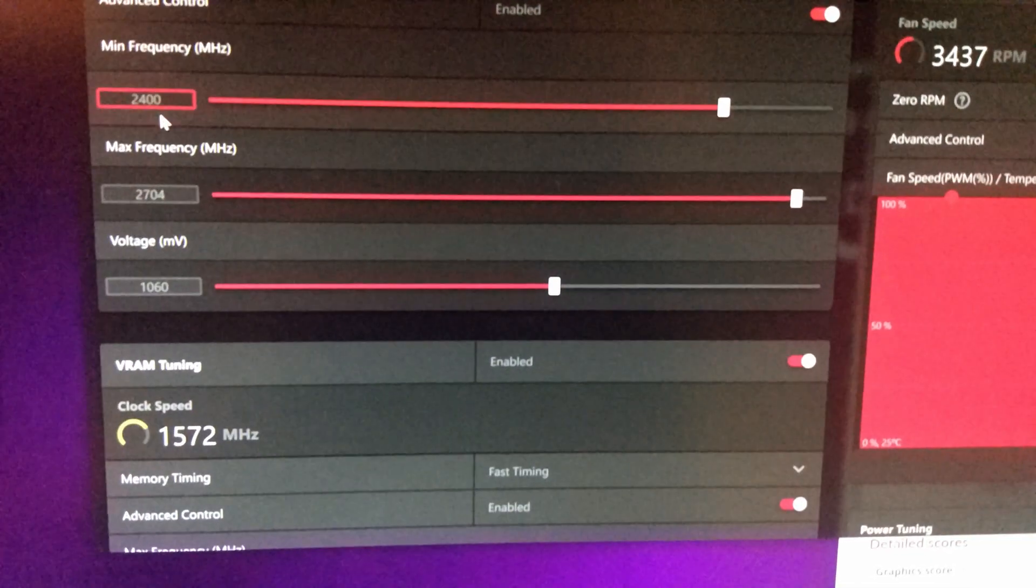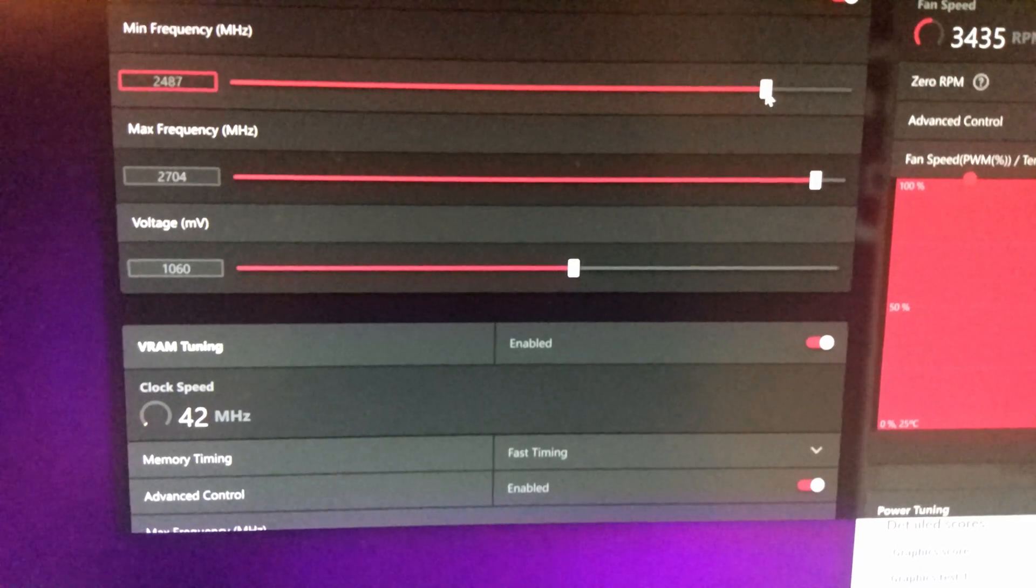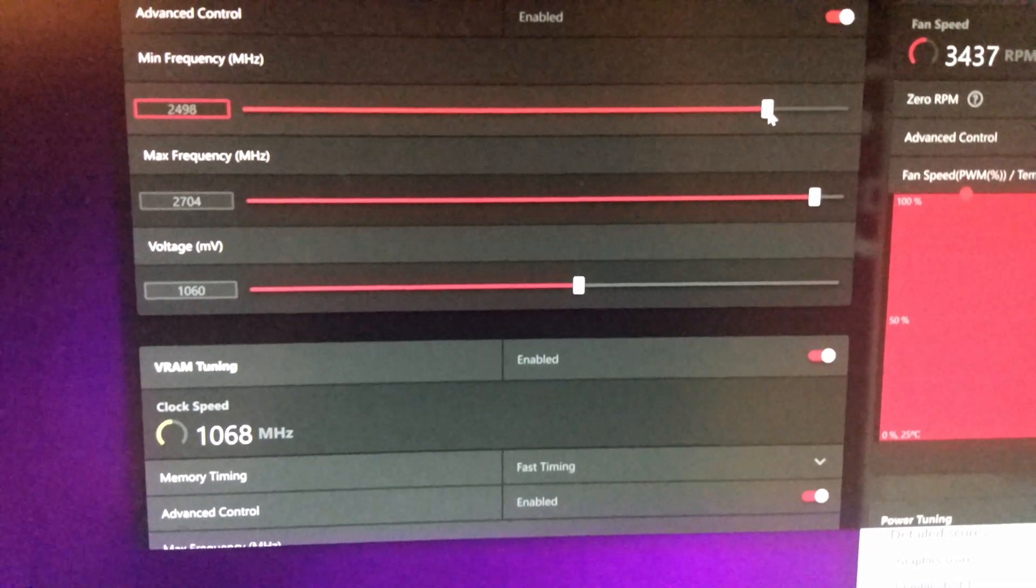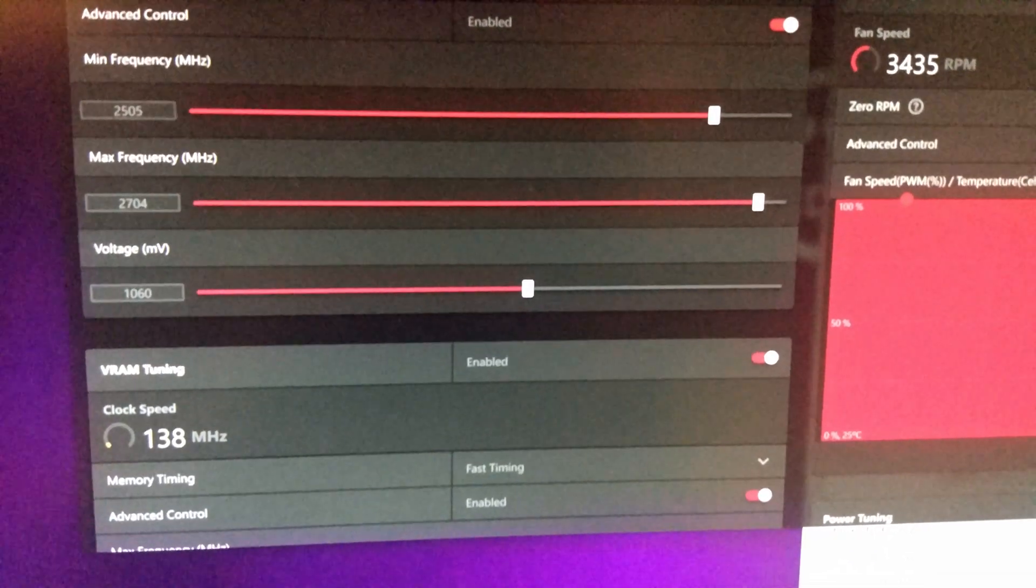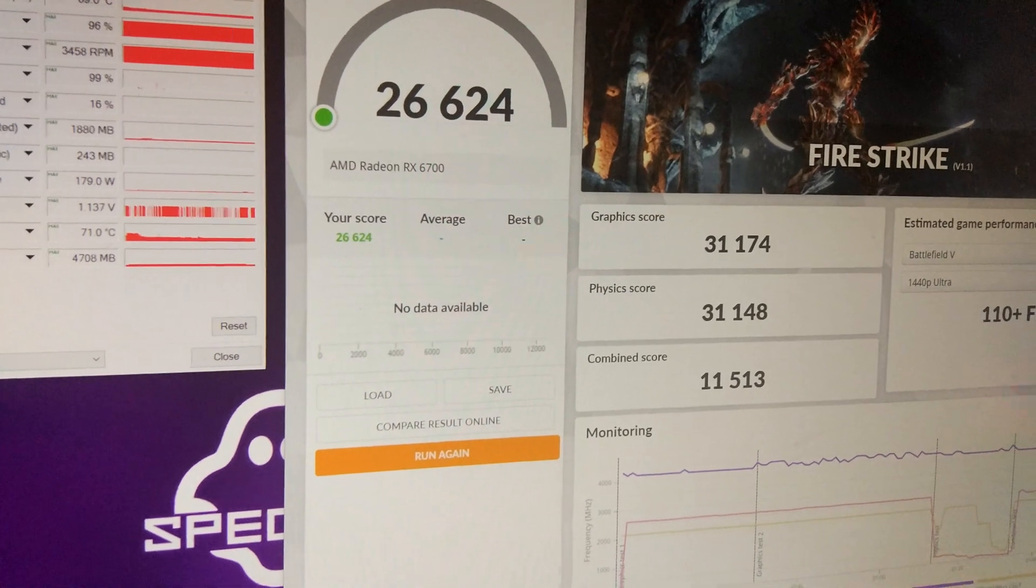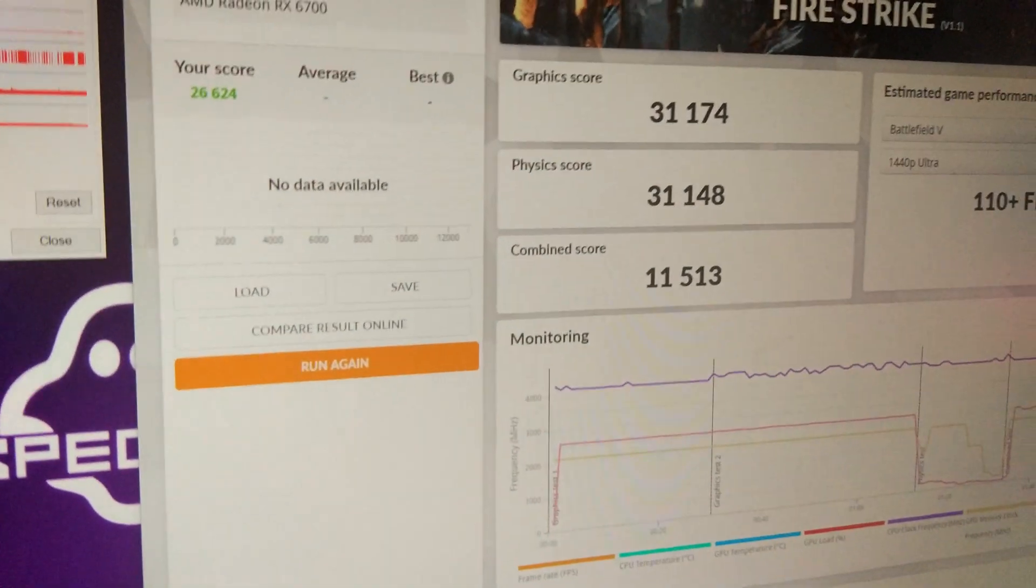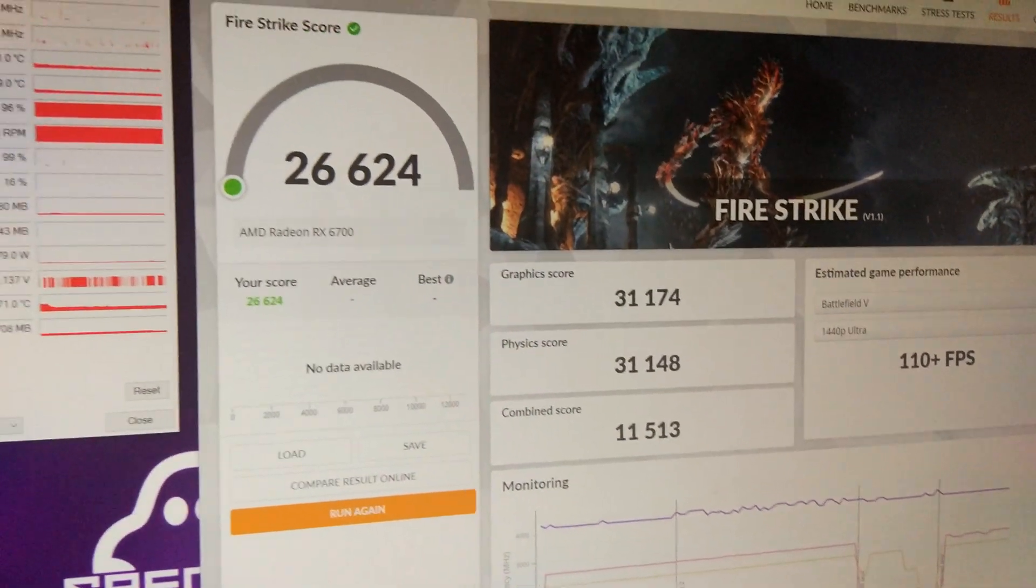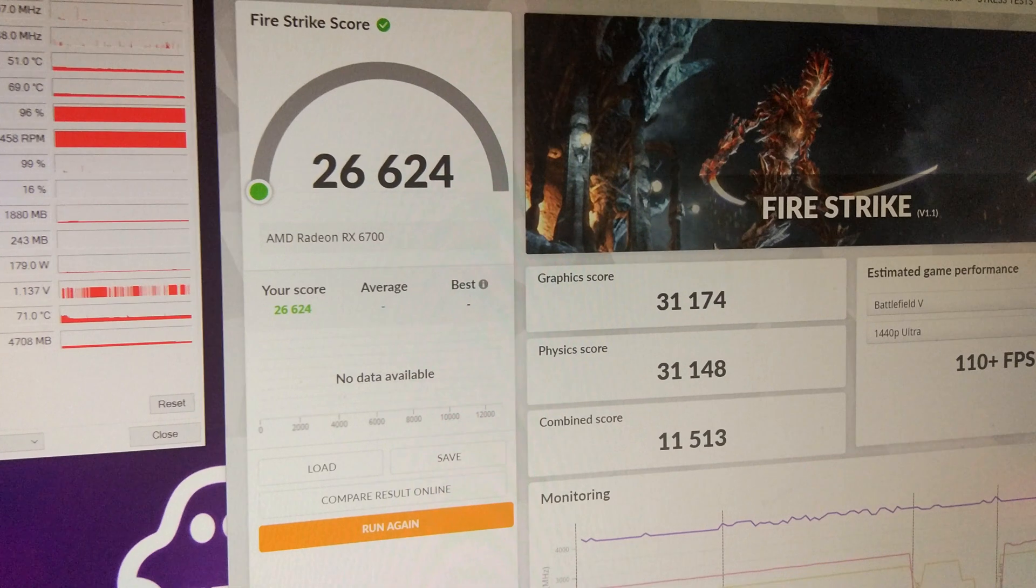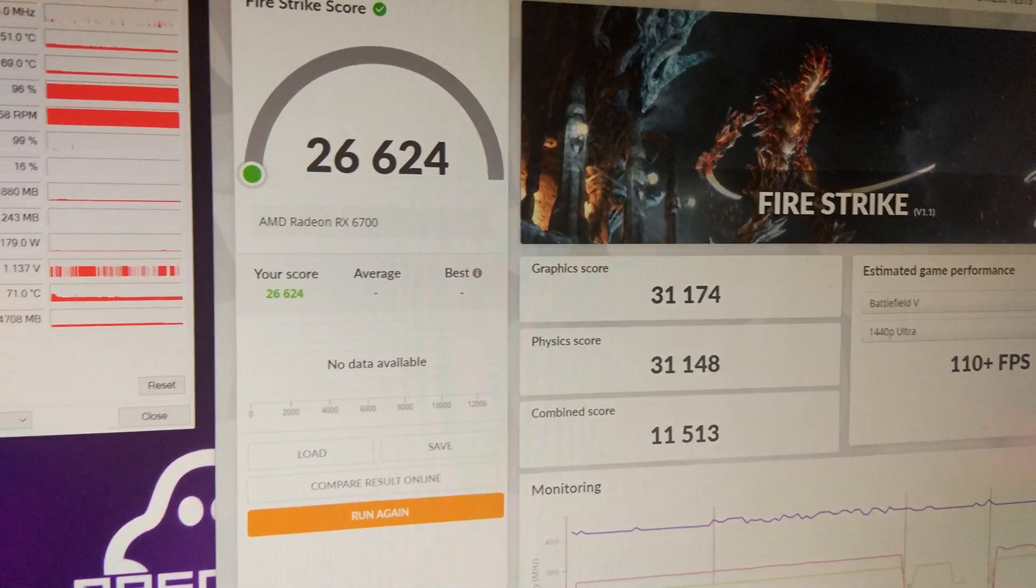What we're going to do is we're going to bump the minimum speed up to 2500 and run again, see if it scores any higher. So I bumped the minimum frequency on the core 100 megahertz. And as you can see, we've got an extra 1000 points in Firestrike. We are as power limited as we were in Time Spy. So I'm going to bump it up another 100 megahertz to 2600.